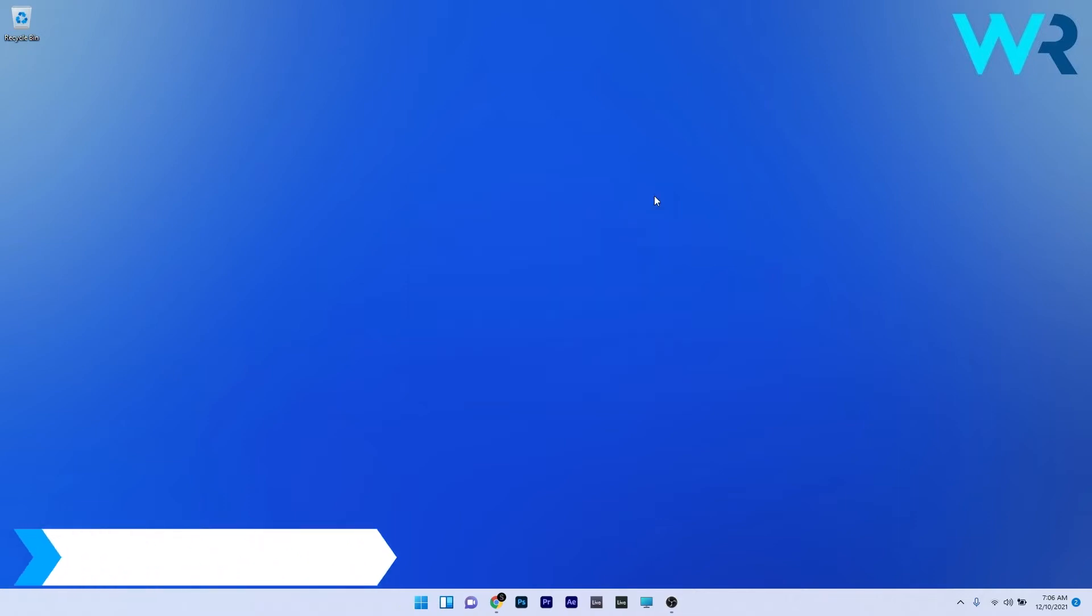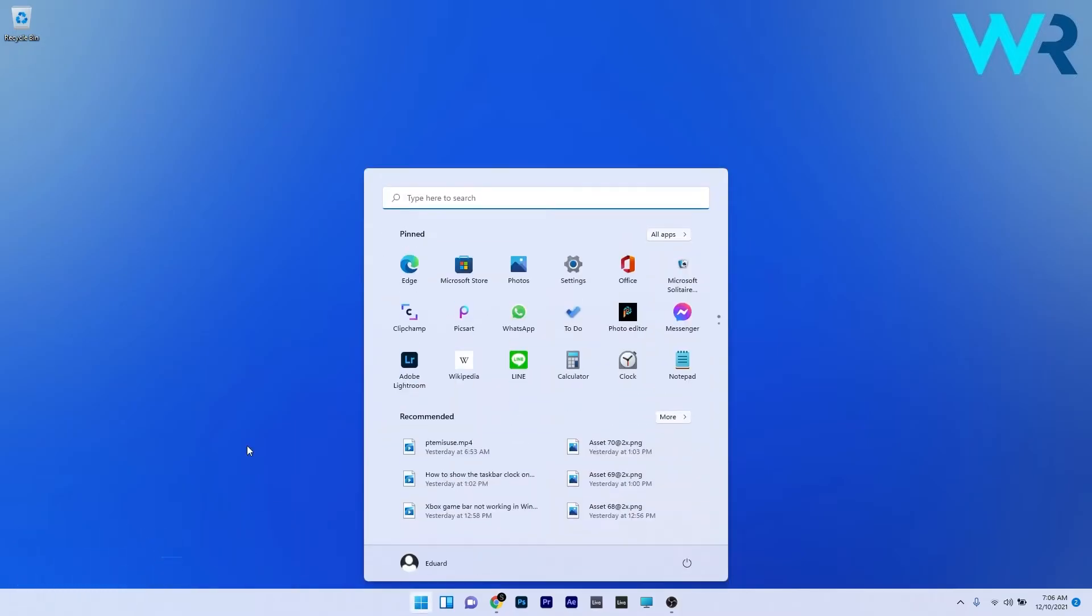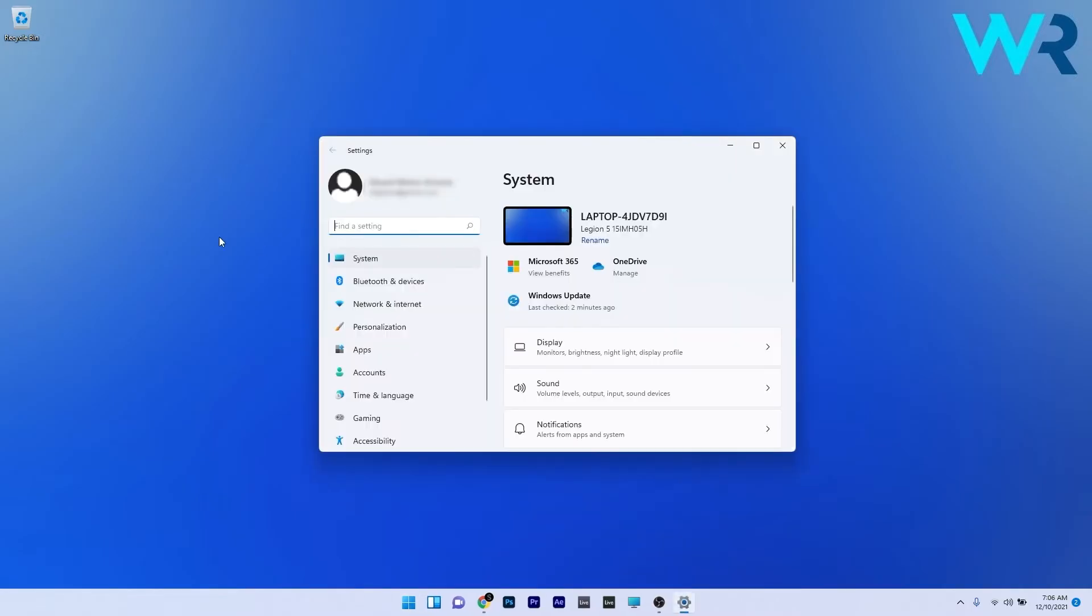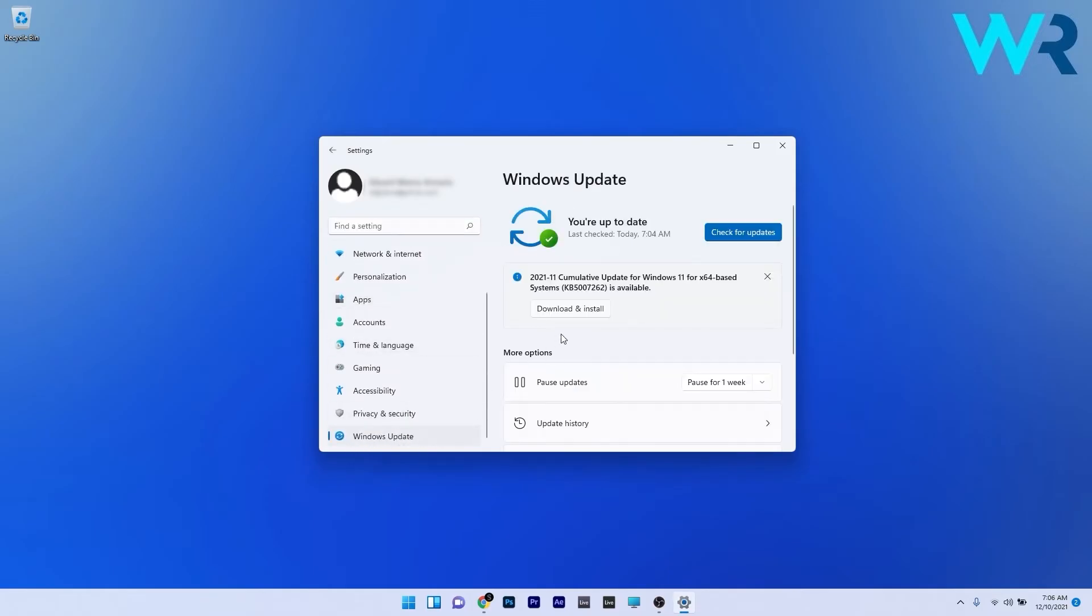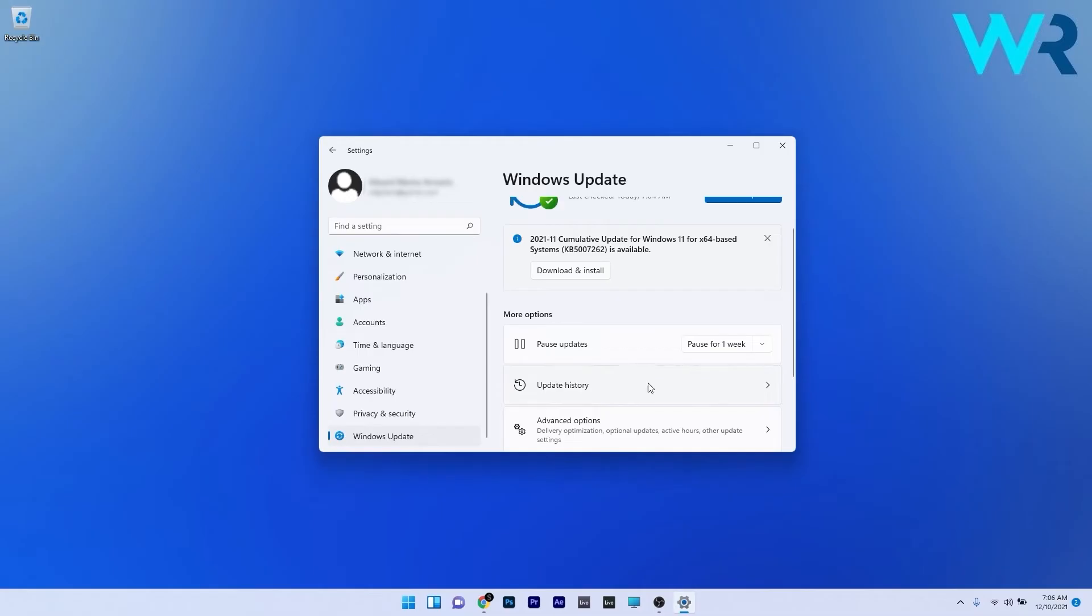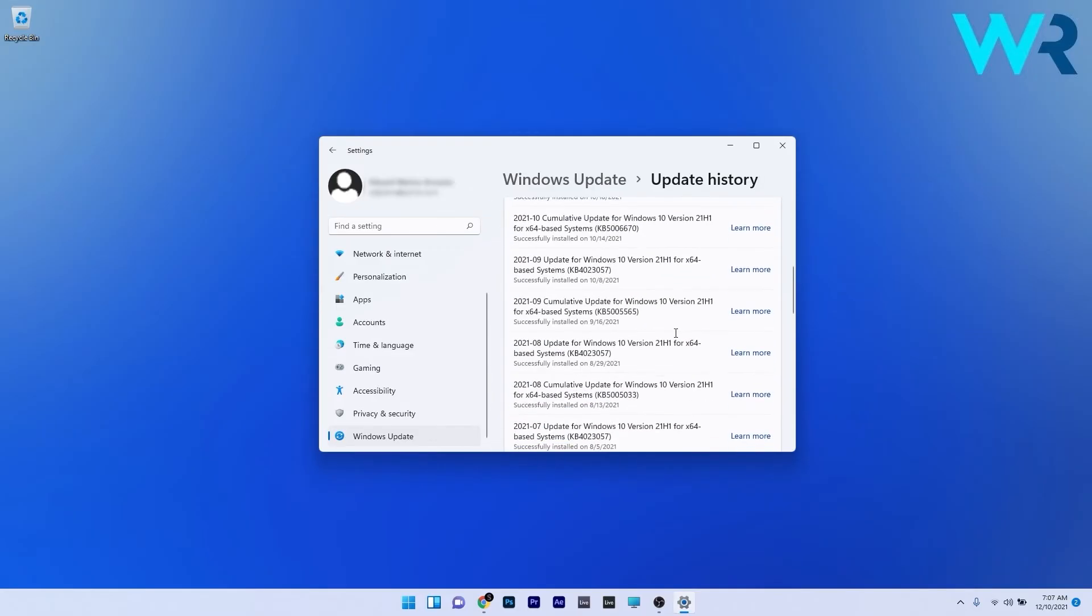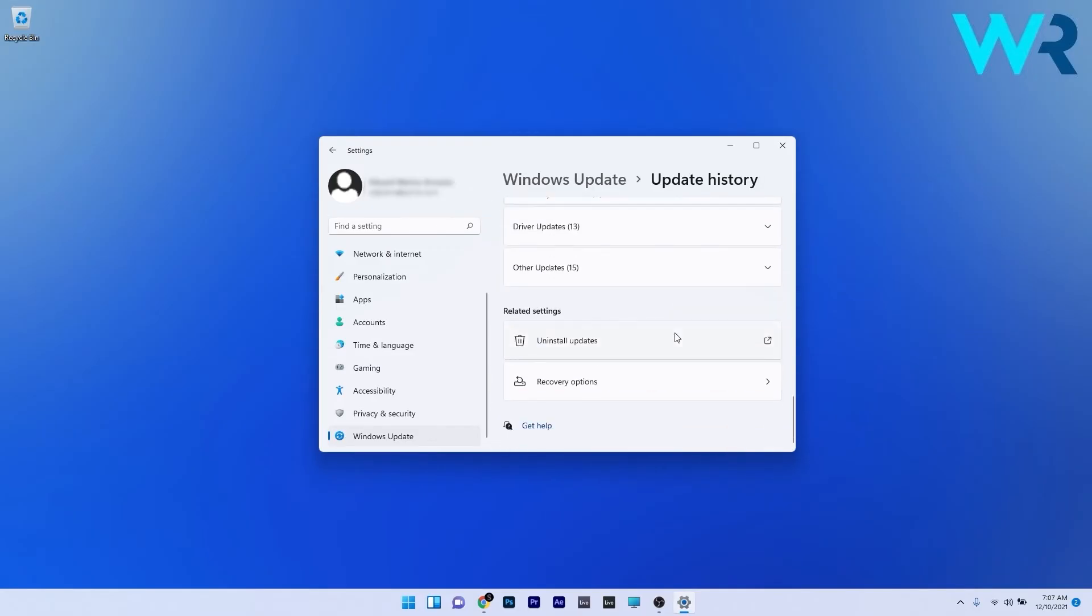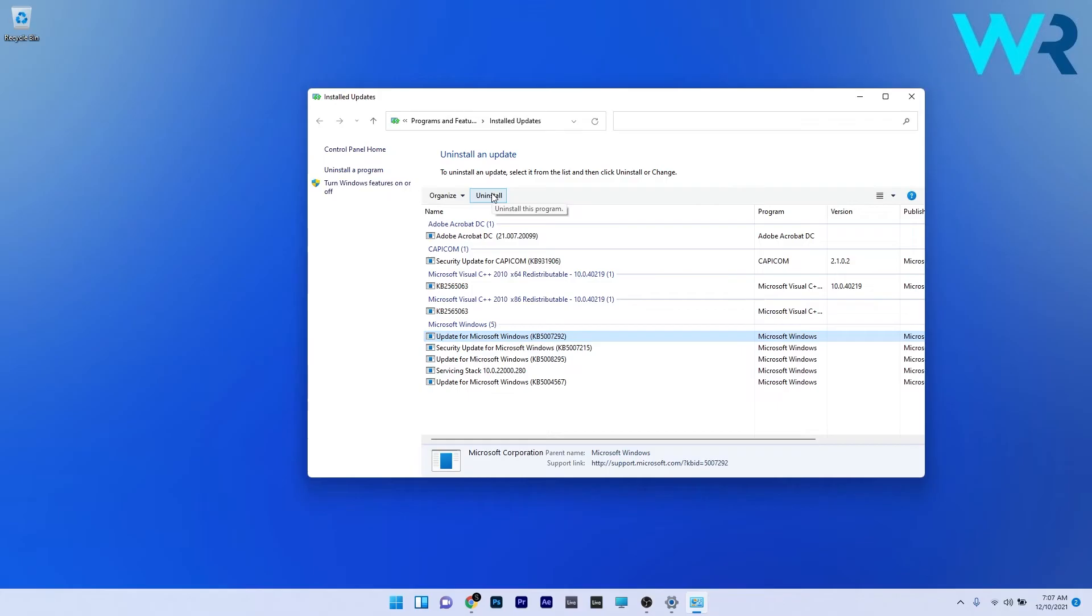Another useful solution is to uninstall recent Windows updates. To do this, press the Windows button, then select the settings icon. In here, just scroll down on the left pane until you find and select the Windows Update section. Now on the right side, click on update history and afterwards just scroll down until you find the uninstall updates section and click on it. Now you can just select the most recent updates and then click on the uninstall button to uninstall the update. You can check if the problem still persists.